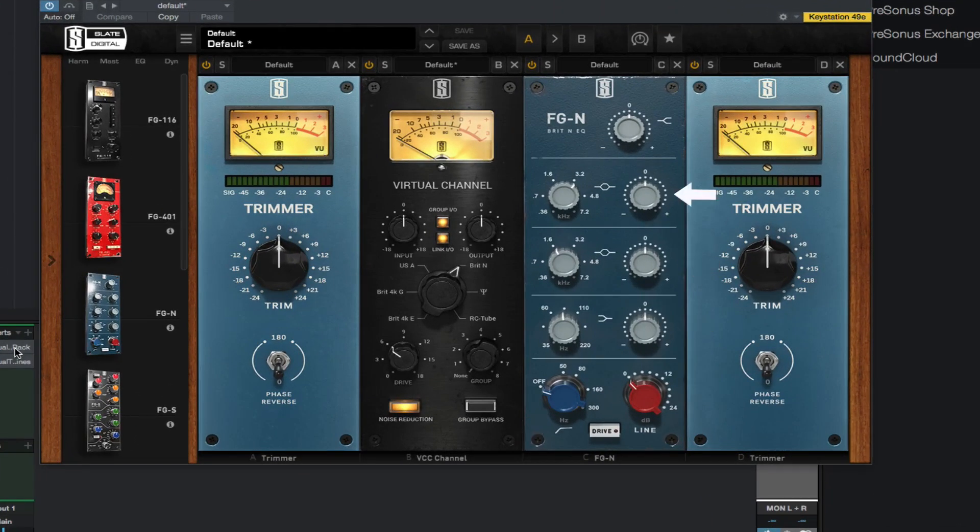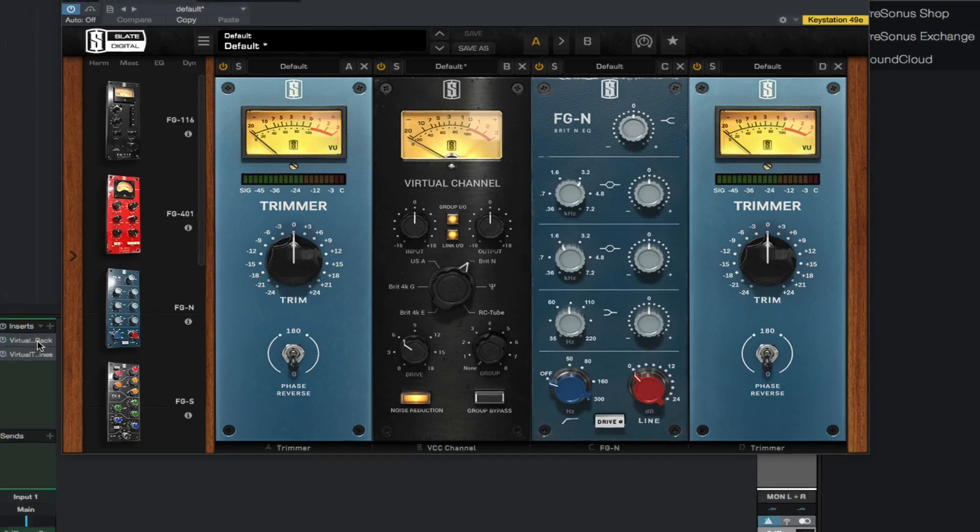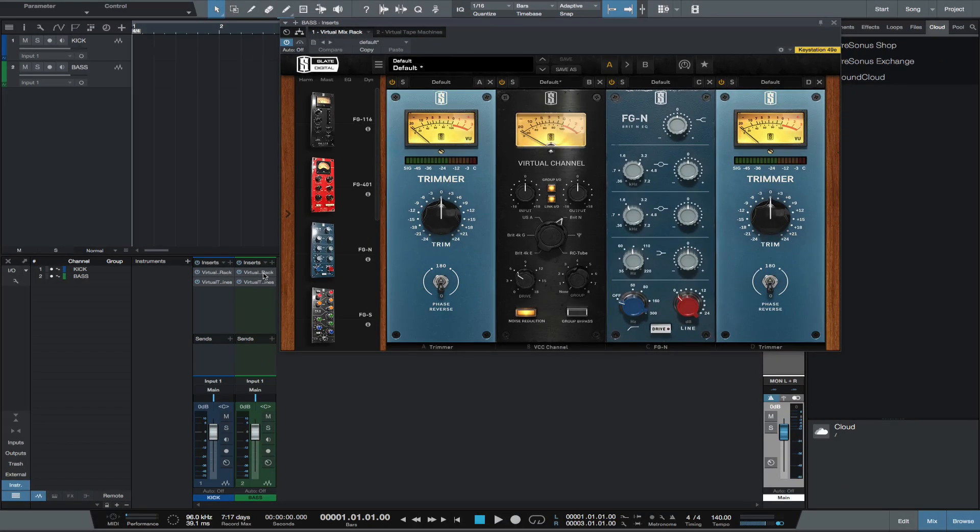And use the FGN module after the VCC for any high-pass filtering and EQing I want to commit to, and to add the vibe to the signal passing through this module. Now create a static mix, adjusting how hard you are hitting the VCC and the VTM. Also any EQing and any other processing you would like to commit to. Also save your session.